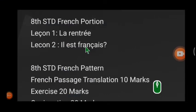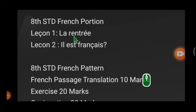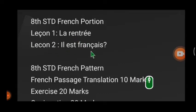Bonjour mes étudiants, 8th standard, I welcome you all for this new session. In today's session we are going to revise for the first midterm. The 8th standard French portion is given here — lesson 1 'La Rentrée' and lesson 2 'Il est français' — so you have two lessons for your first midterm.